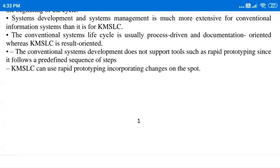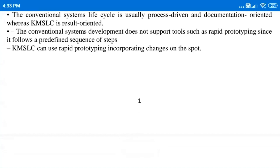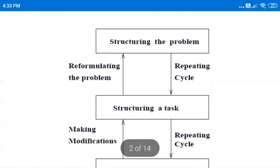The KMSLC is result-oriented, whereas in the conventional system you have to follow and fill the steps every time and everything is documented. Conventional system development does not support tools such as rapid prototyping, although KMSLC does follow that. Rapid prototyping is the incremental approach of solving a problem or a job, which is divided into different tasks.